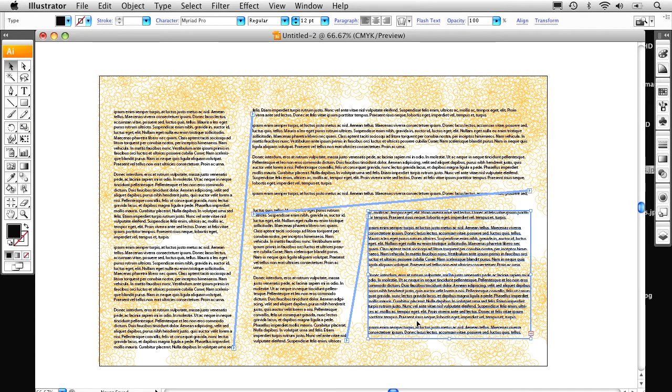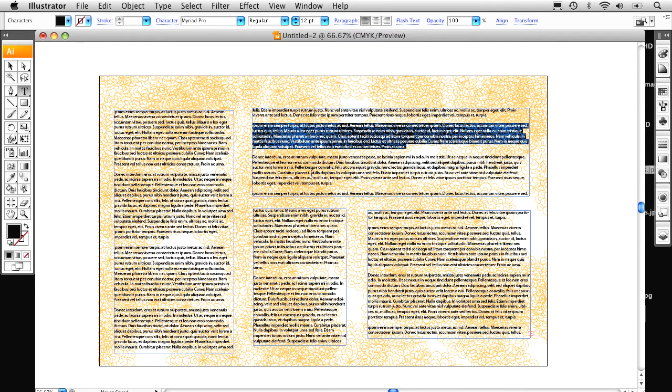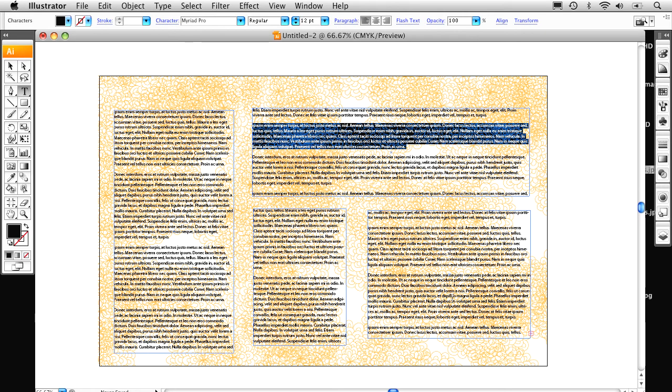There you go. Now if you don't believe me, watch this. I'm gonna go ahead and triple click in here to get rid of this paragraph. Watch this paragraph over here adjust itself. Delete.